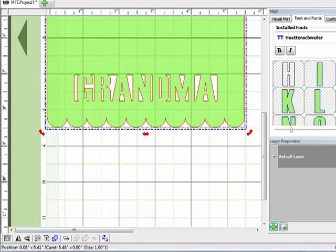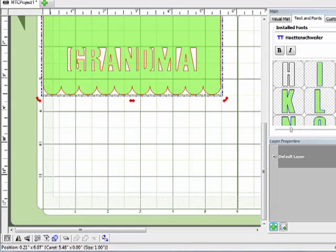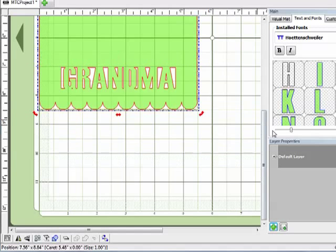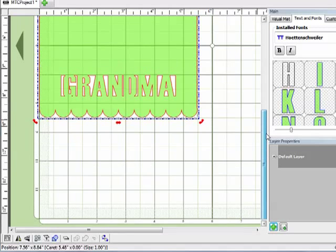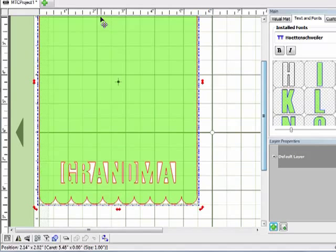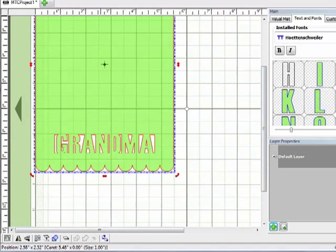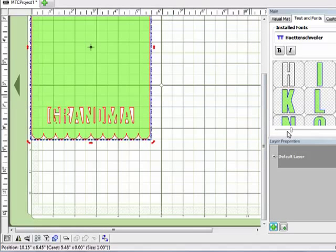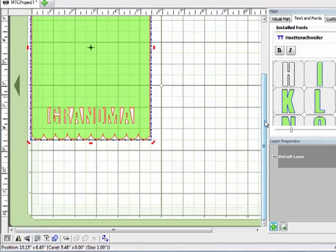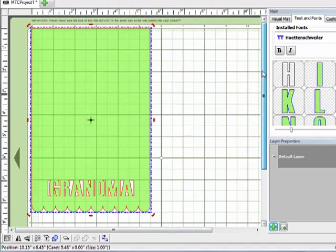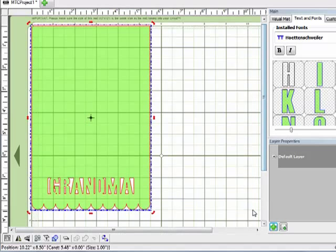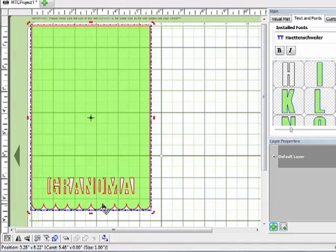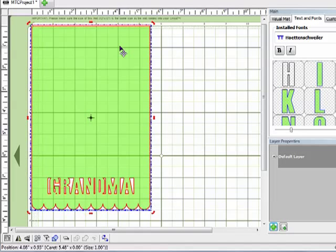Now if I zoom back out a little bit, you'll be able to see the entire card. So now I can just send that to my Cricut, cut it out, and then finish embellishing the card.